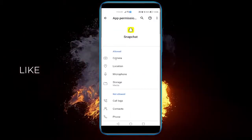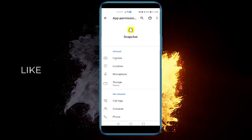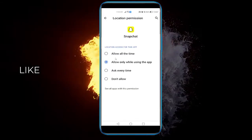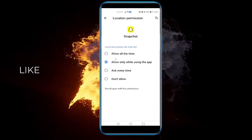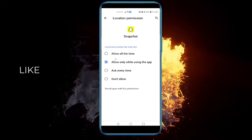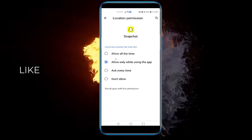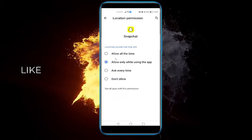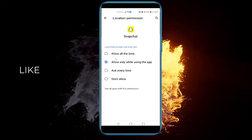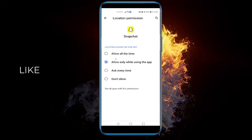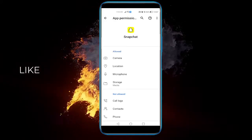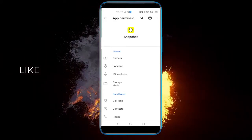Click on Permissions. You'll see options like camera, location, microphone, and storage. If location isn't allowed, you need to set it to 'Allow all the time', 'Only while using the app', or 'Ask every time'. If it's set to 'Don't allow', make sure to change that, because you won't be able to use Snap Map.